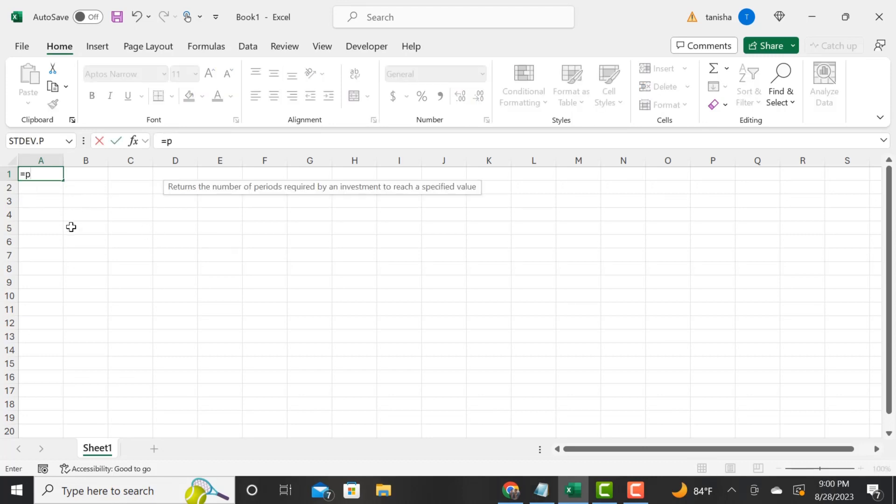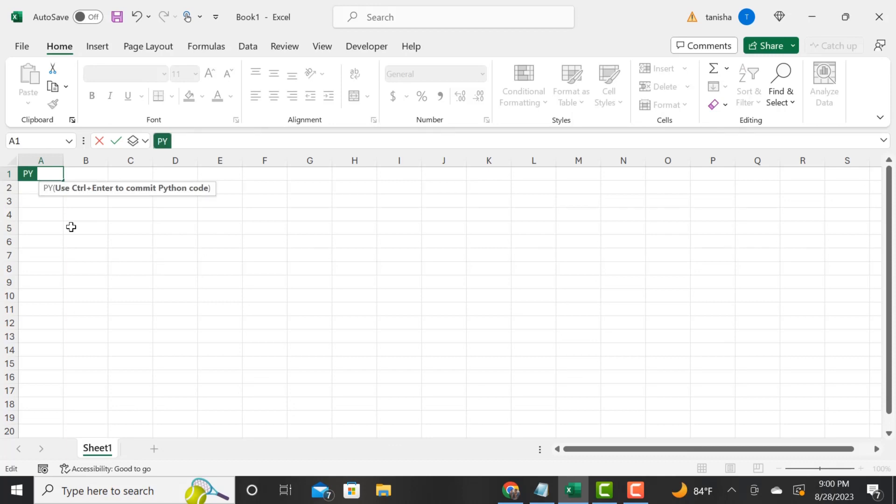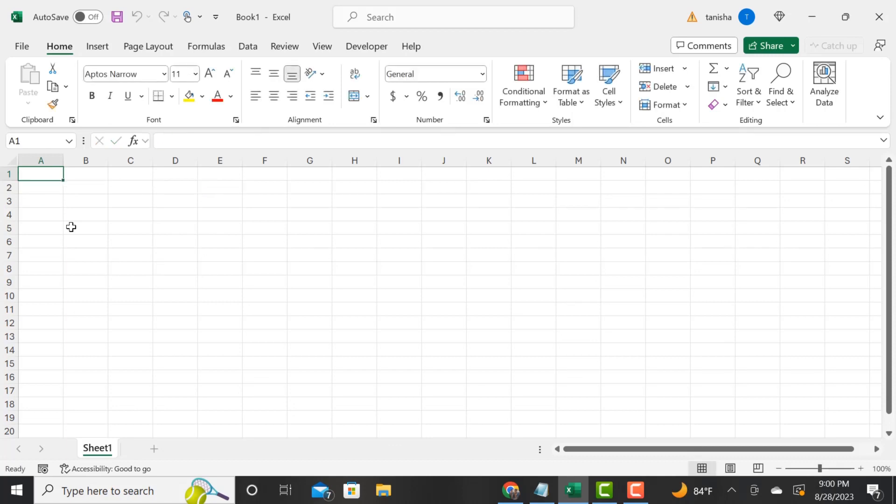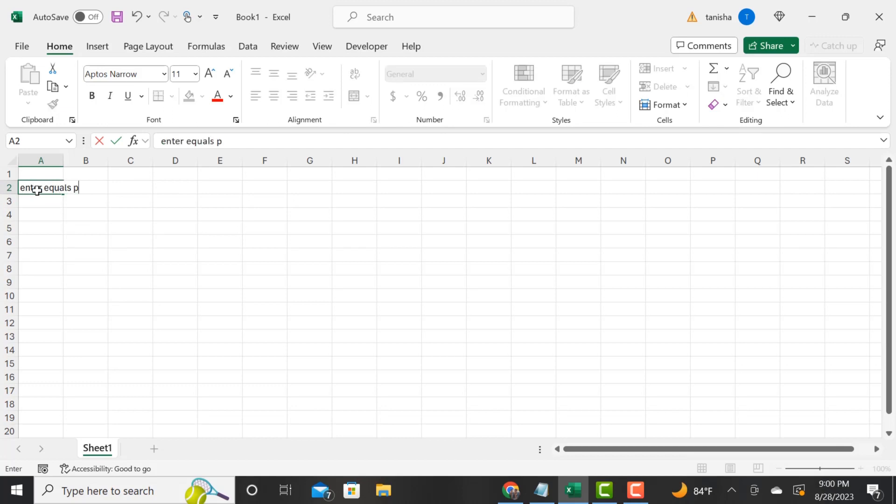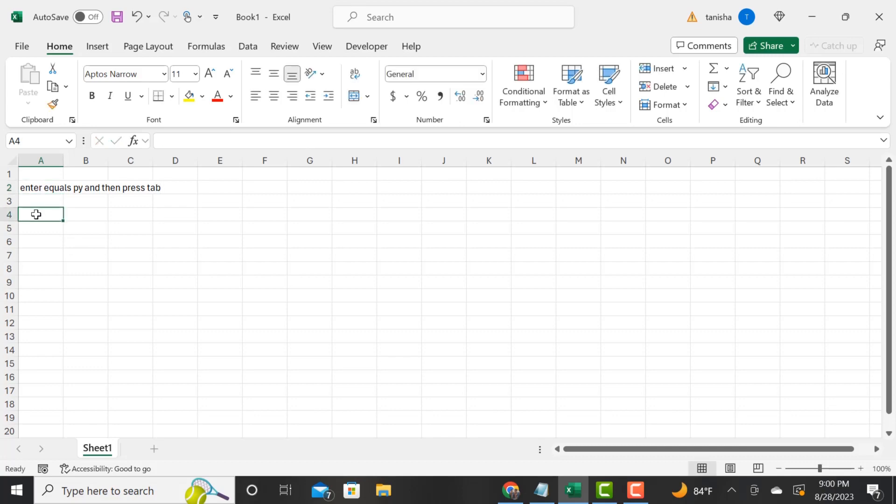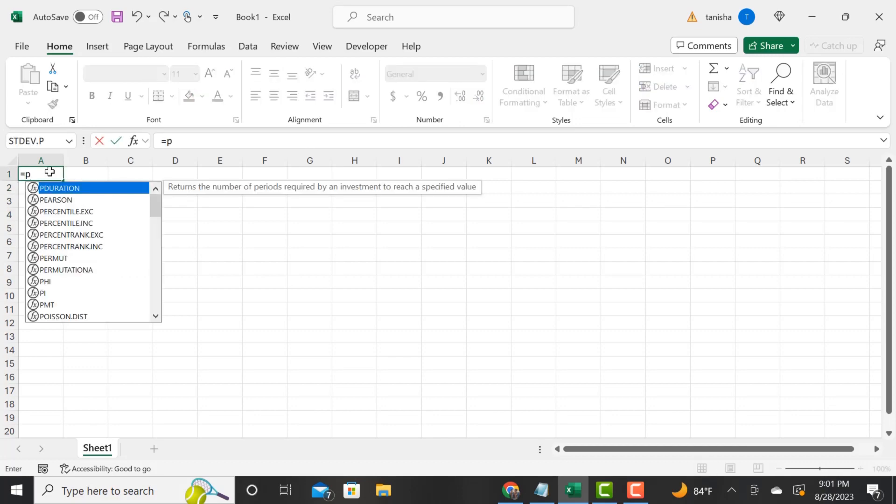I'm just showing you how to do that. I wrote a note to myself. You would enter into your cell and you would type equals py and then you would press tab.